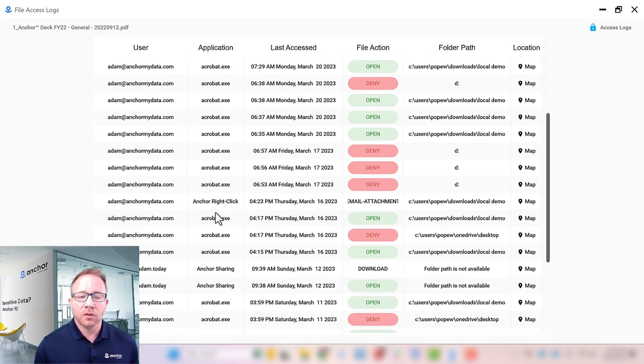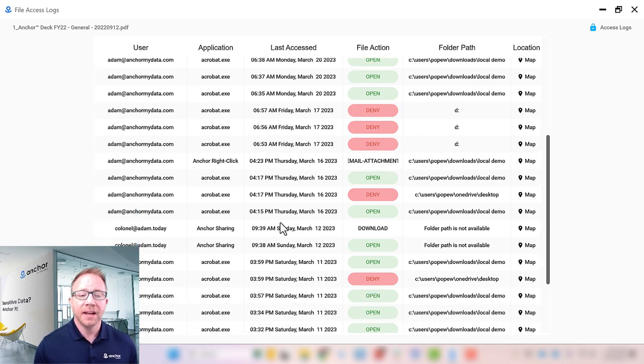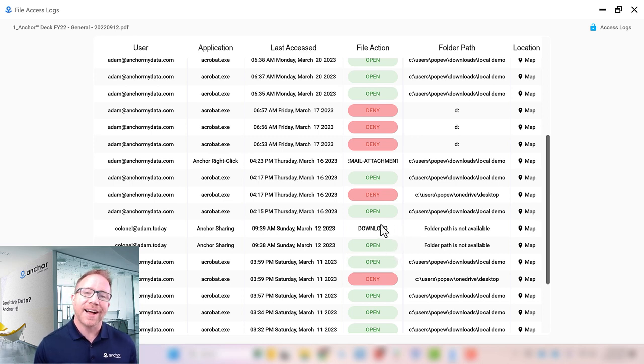Going down in the logs, we can see where I shared this via email with somebody, and then you have the logging with Anchor to show if I shared it, did the person read it or actually download it?